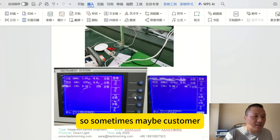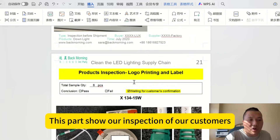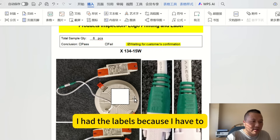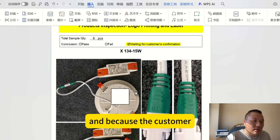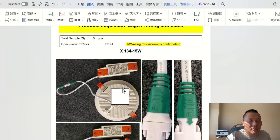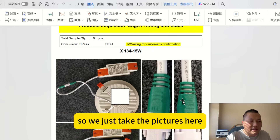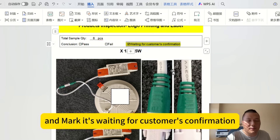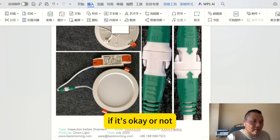This part shows our inspection of the customer's logo printing and labeling. I've hidden the labels to protect the customer's information. Because the customer did not provide the label design before our inspection, we simply recorded the information and took pictures, marking them as waiting for customer confirmation so the customer can check if it's acceptable.